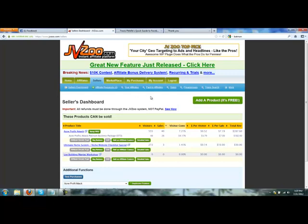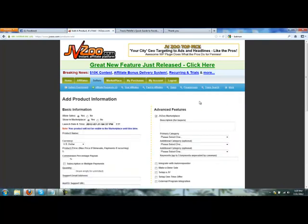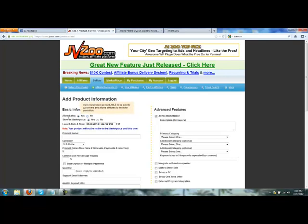We're going to create a new product launch buy button for the relaunch of the Rabid Fan Page Project coming out this upcoming Saturday. So in the sellers area, we're going to click 'Add a Product.' Now allow sales: yes.